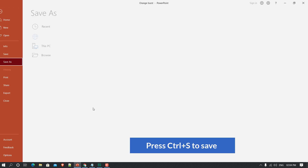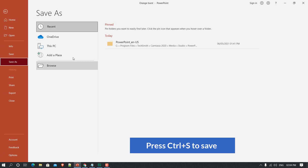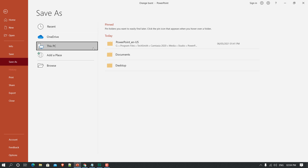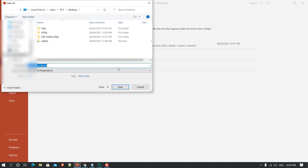Now if I click on the video, you can see it start playing. Press Ctrl+S to save the slide to your hard disk. I'll use This PC and save it to the desktop.